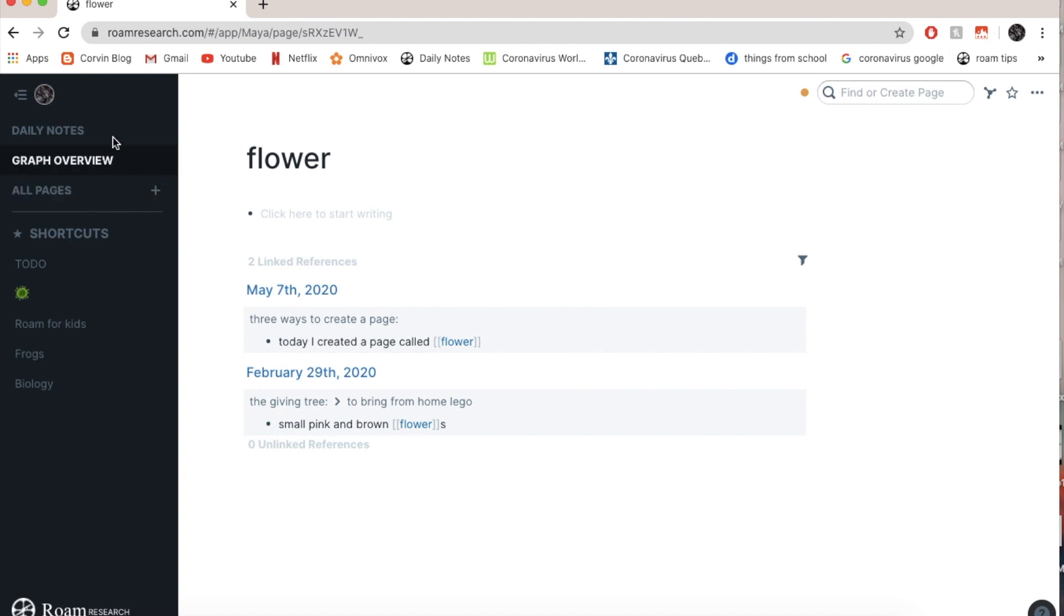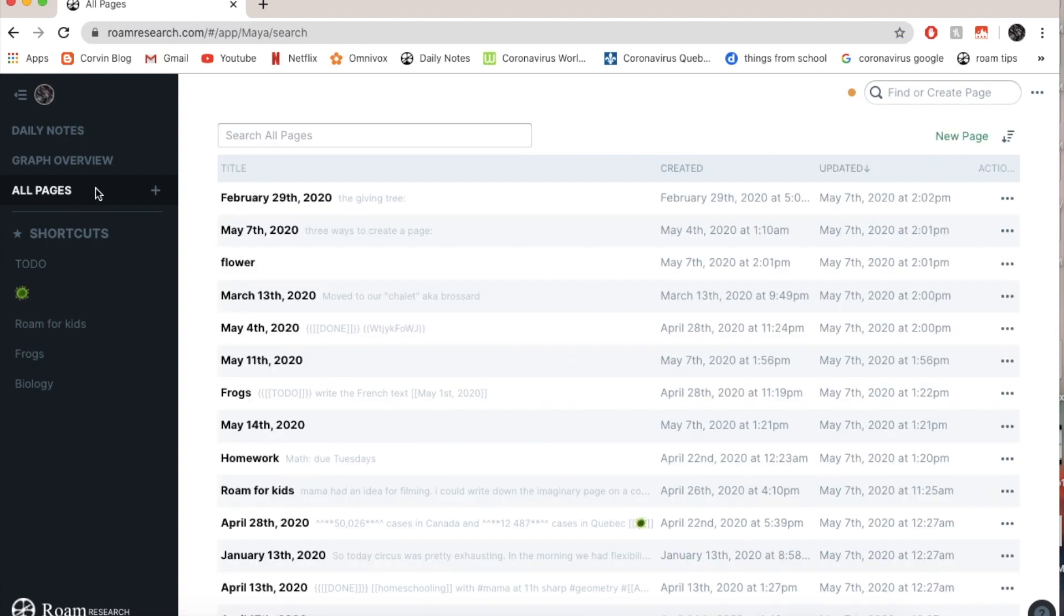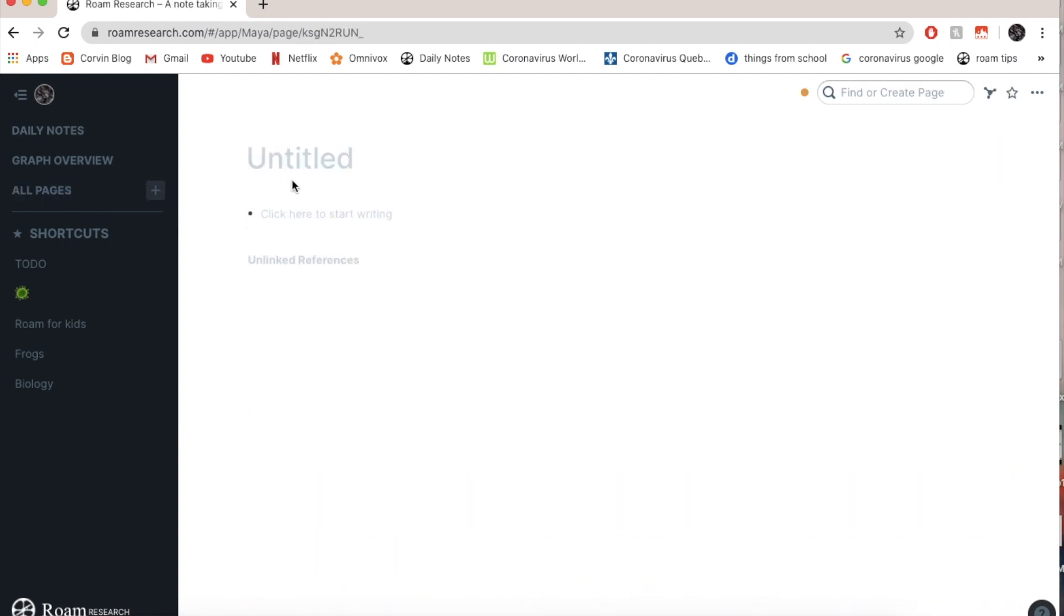Now, the second way is to go on all pages. Well, not necessarily. You can see here flower, or you can just go directly on the little plus. Plus, and this is a blank page. Now let's say I want to create a page called Lego.